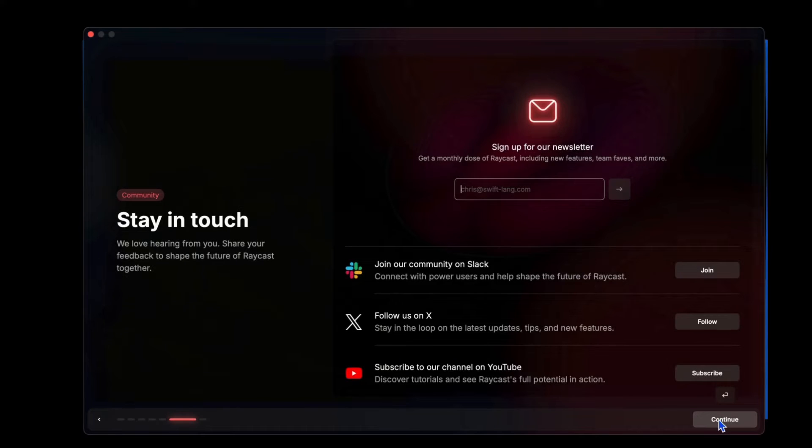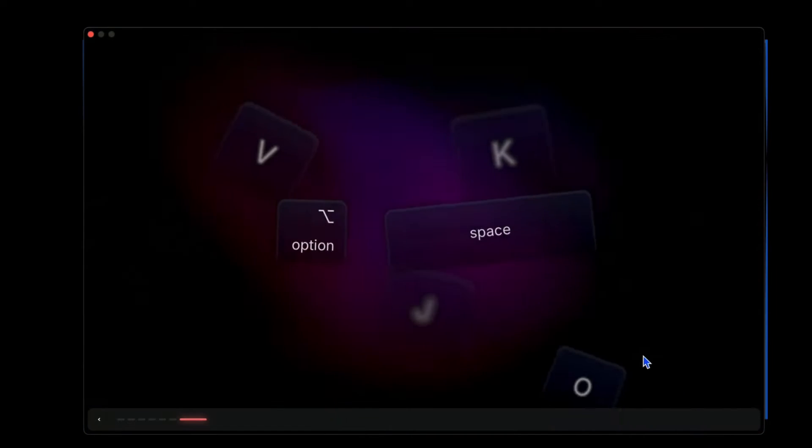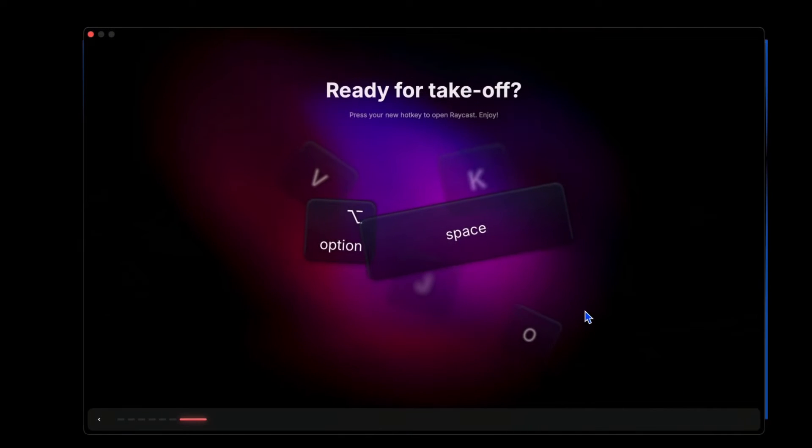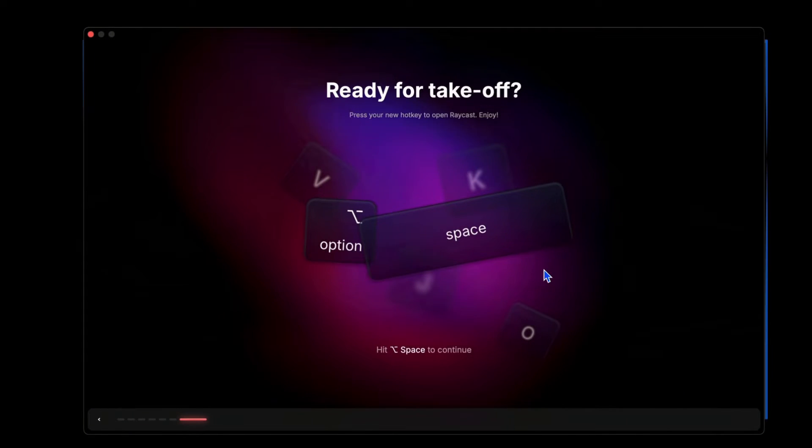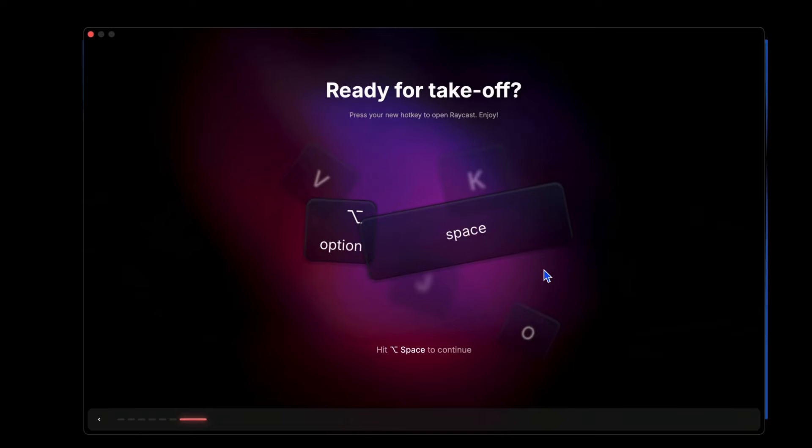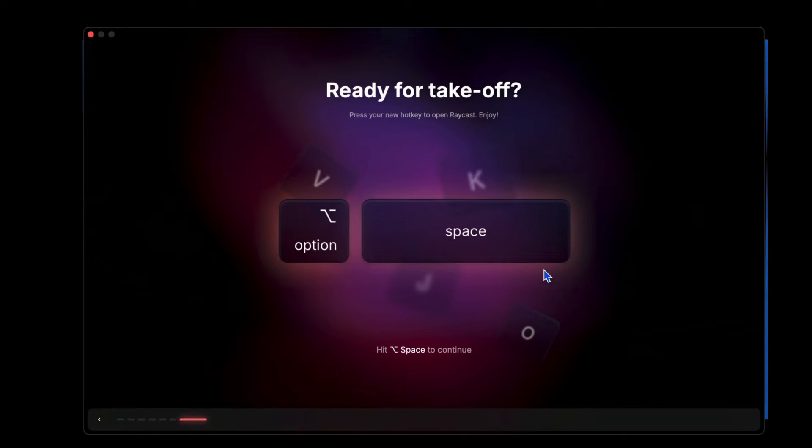Trying to get us to sign up for the newsletter, follow on X, etc. Continue. Okay, so we use option space, that's gonna be our hotkey to activate Raycast. So let's try this out.